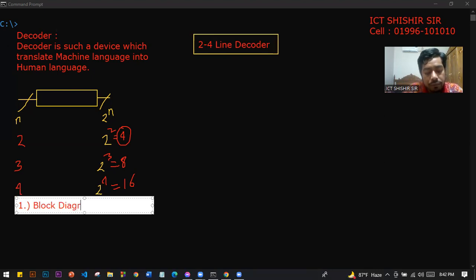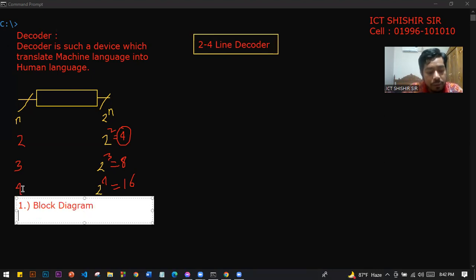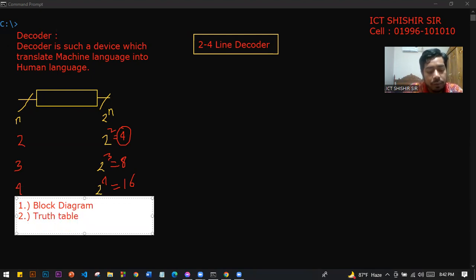There are three things we need to design: number one is the block diagram, number two is the truth table, and number three is the equation.